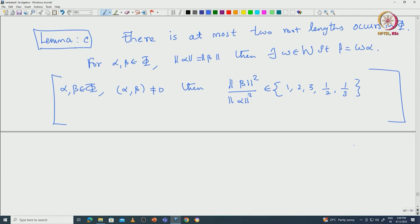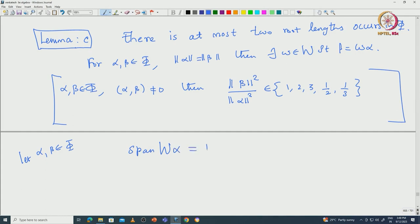Now, how can we use this to prove what we want? We start with arbitrary vectors alpha, beta inside phi. What can happen — alpha, beta could be orthogonal to each other. But then the span of W·alpha has to be exactly capital E, because the action of W on E is irreducible — E is an irreducible W-representation, as we proved in the last class.